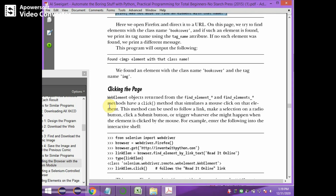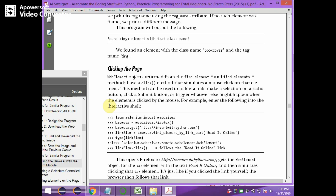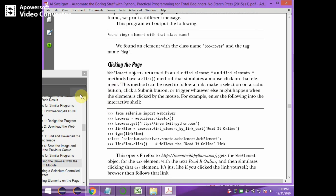Next, clicking the page. The WebElement objects returned from find_element and find_elements methods have a click() method that simulates a mouse click on that element. This method can be used to follow a link, make a selection on a radio button, click a submit button, or trigger whatever else might happen when the element is clicked by the mouse.